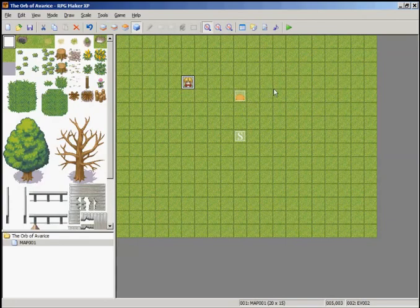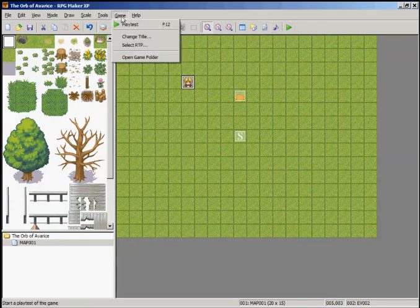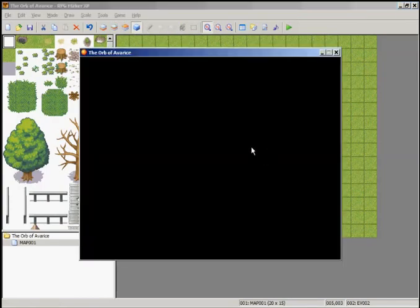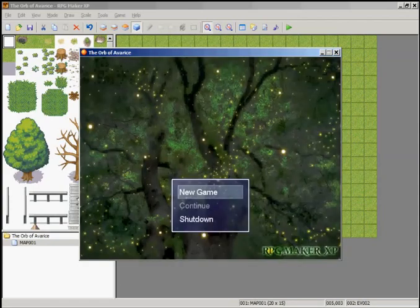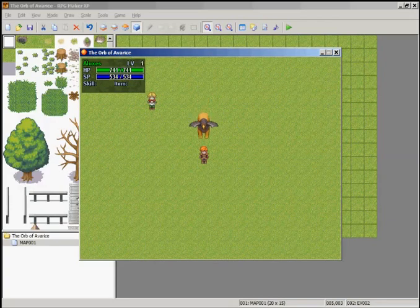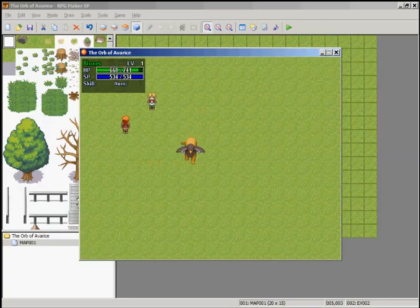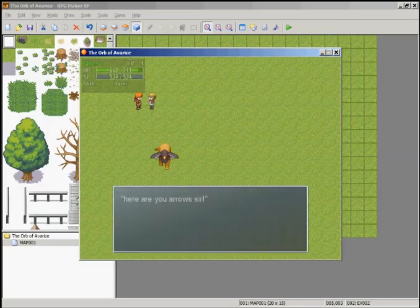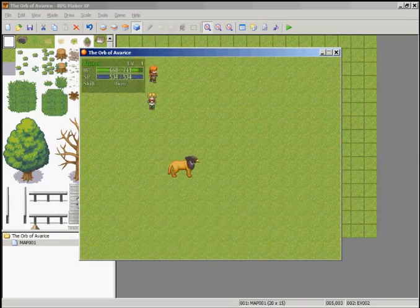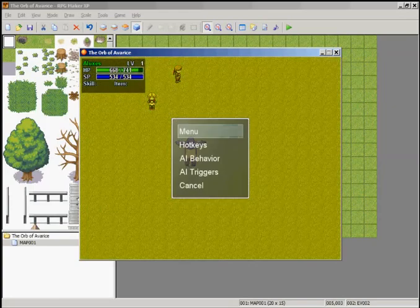You don't necessarily need to apply with RMXP, but I'm a little OCD with that. Well, let's playtest. You can go to Game, you can hit playtest, or hit F12. Save changes, yes. Let's see if our projectile weapon works. Sorry this tutorial is taking so long. There are definitely other ways to set this up. Let's talk to him here. 'Your arrows, sir.' Why, thank you.